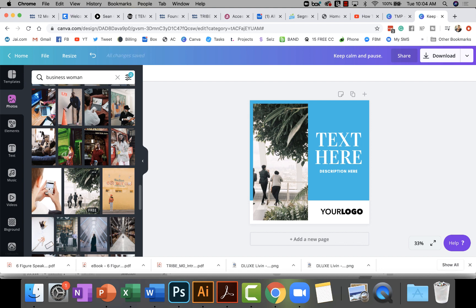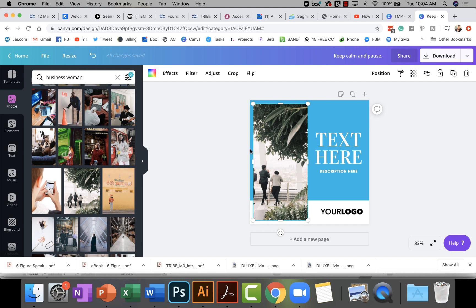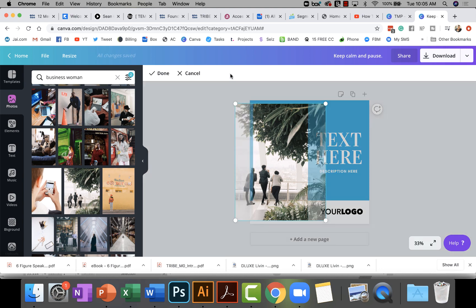The image is cut off, which isn't what we want — I want the people centered. Select the image and a menu of choices pops up at the top relevant to that object. You can see 'Crop' right up there.